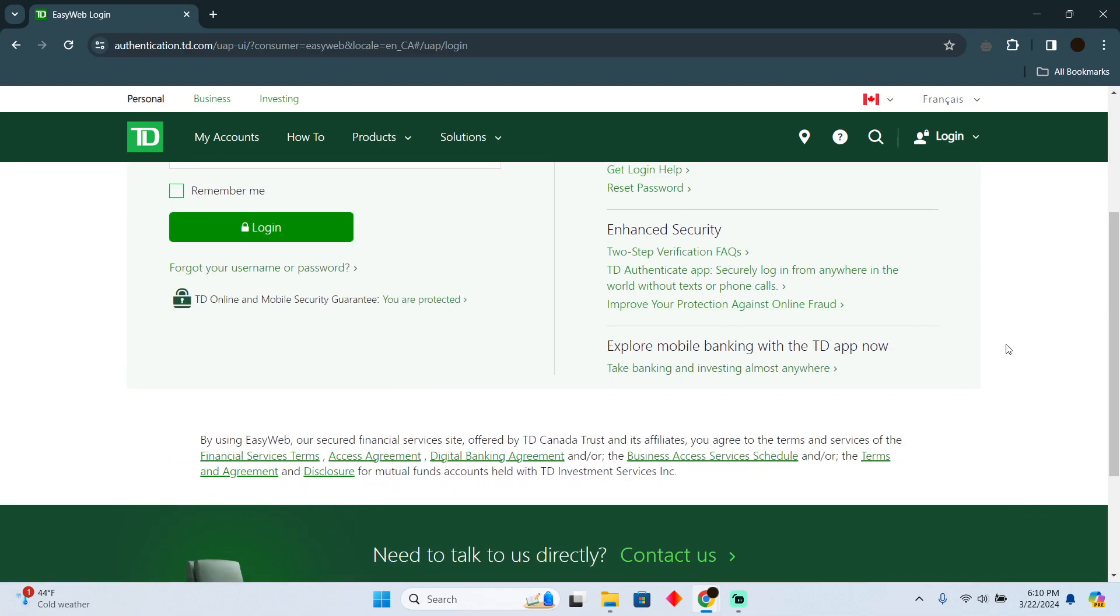You just have to go to your card, select the card, and then there should be an option for Manage Card. You just have to click on Manage Card. After that, there should be an option for rewards or TD Rewards.